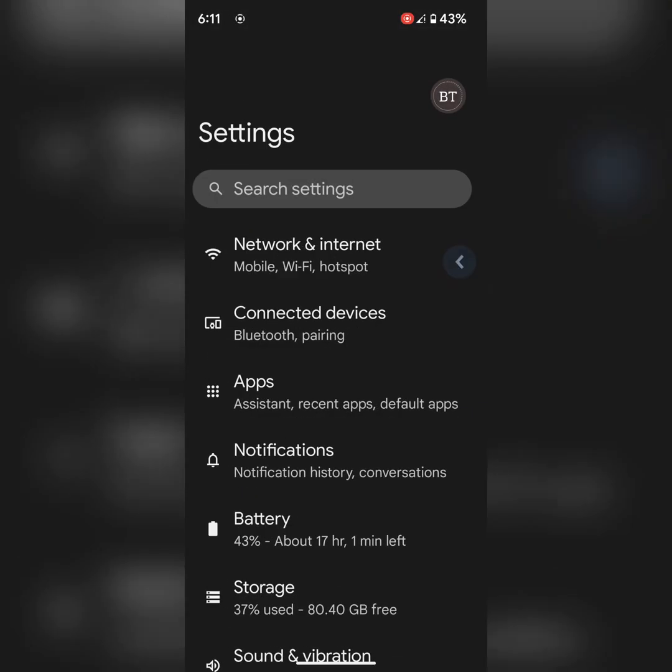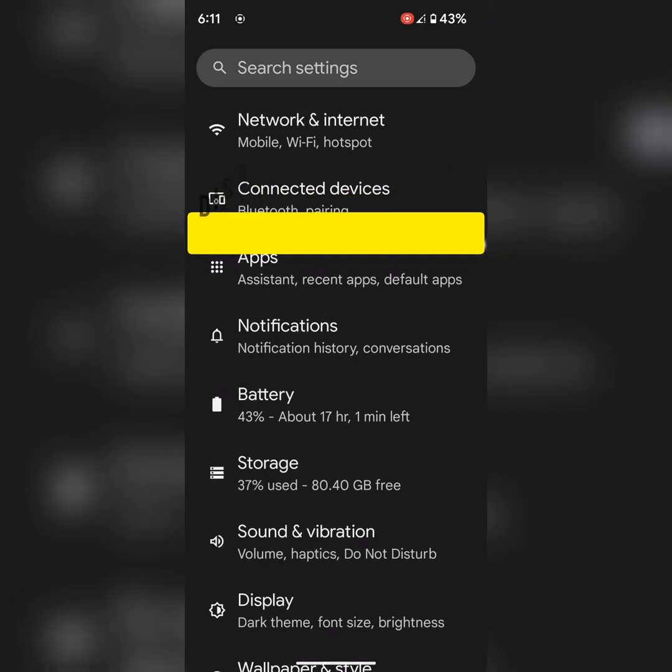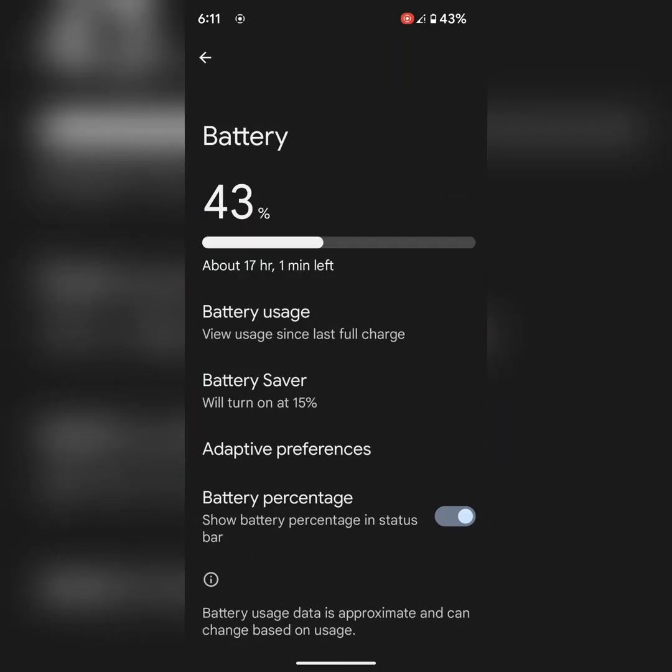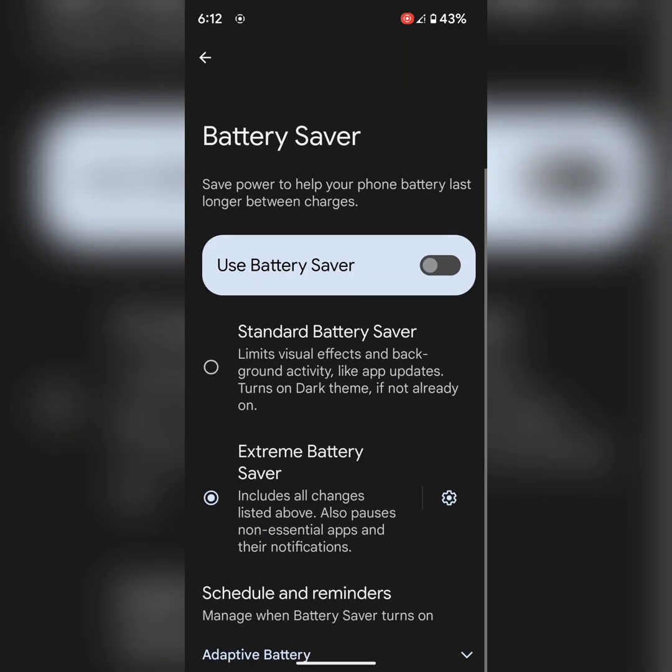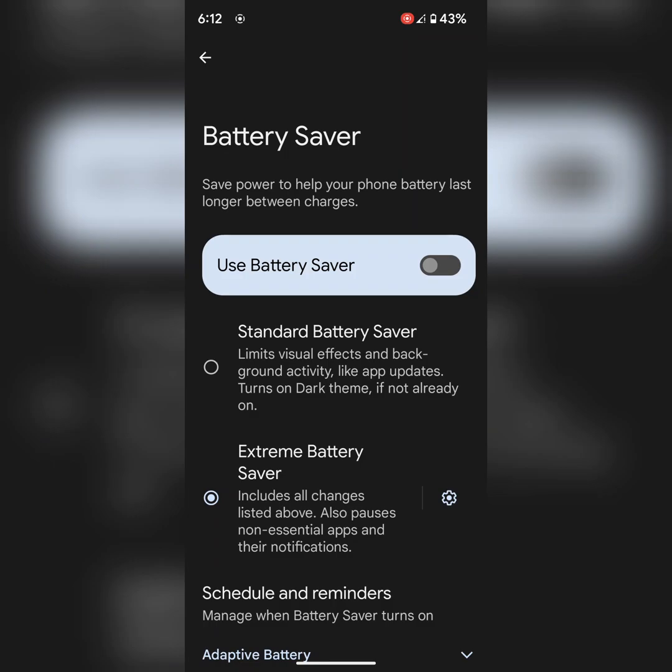In third solution, make sure to disable battery saver on your device. To check battery saver, go to Battery settings on your device. Tap on Battery Saver. Here make sure to disable the battery saver option.